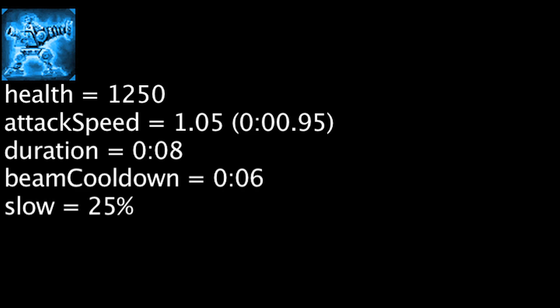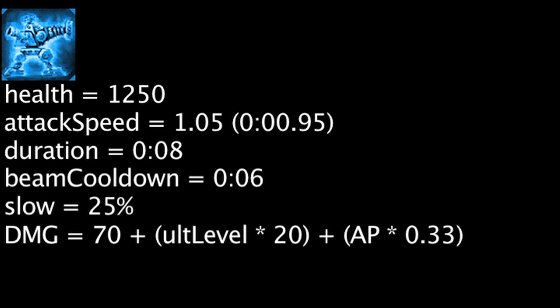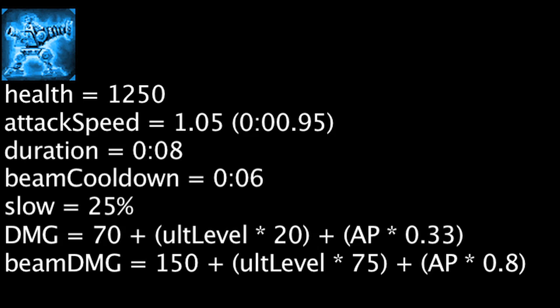An apex turret shot will deal magic damage equal to 70 plus upgrade's current level times 20 plus Heimerdinger's ability power times 0.33. An apex turret beam will deal magic damage equal to 150 plus upgrade's current level times 75 plus Heimerdinger's ability power times 0.8.